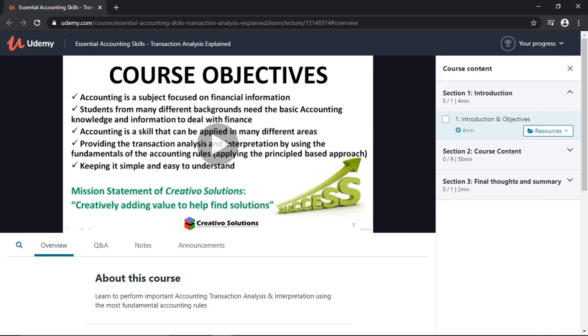In this course I look at the transaction analysis and I explain exactly how you can approach this when looking at different examples. If you're interested in this course, please have a look at the website. The link is in the description. Thank you for watching another video from Creativo Solutions.